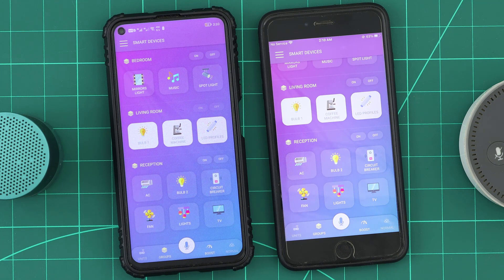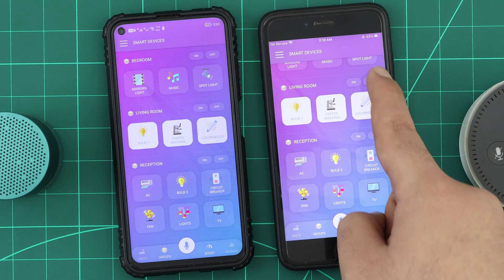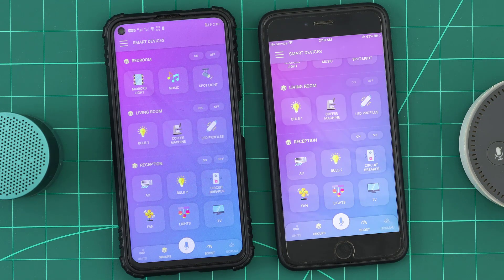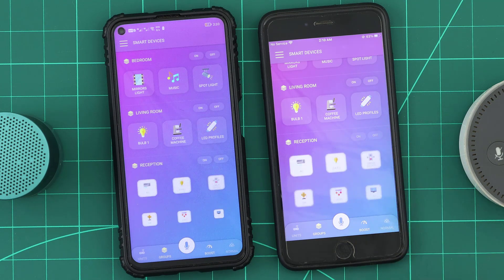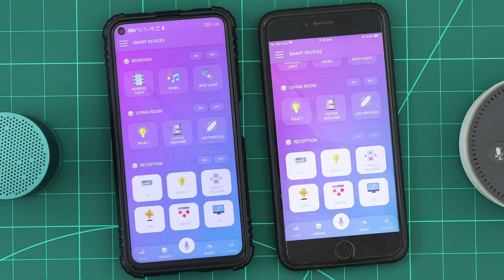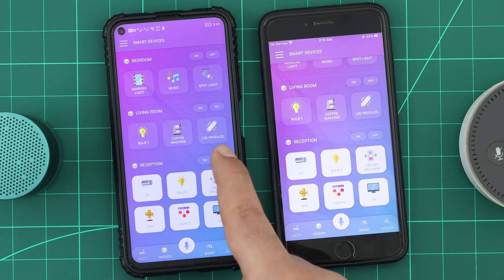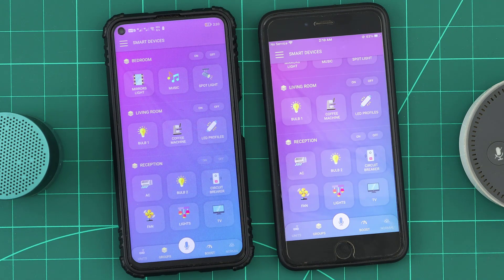We can use the group controls to turn on or turn off all the group devices with a single click. Also, we can use the group name to control all the group devices with our voice.